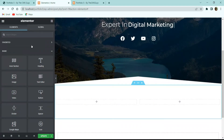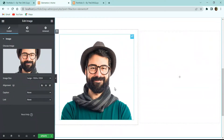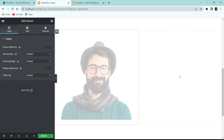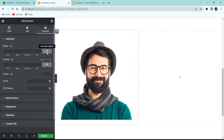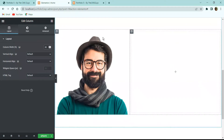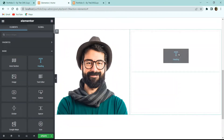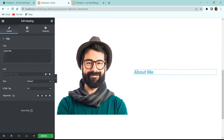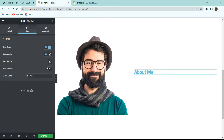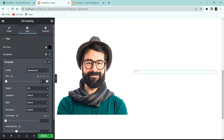Click the nine-dot icon and drag an Image widget to the left column. Select and insert the image. In the left column settings, remove all padding and margin so it covers the entire section area. Set the column width to 45%. On the right side, drag a Heading widget and set the title to 'About Me'. In the Style tab, set text color to black, Font Family to Montserrat, and Font Size to 45px.